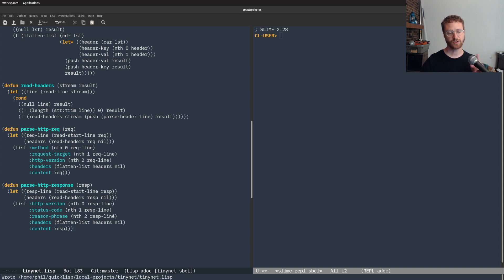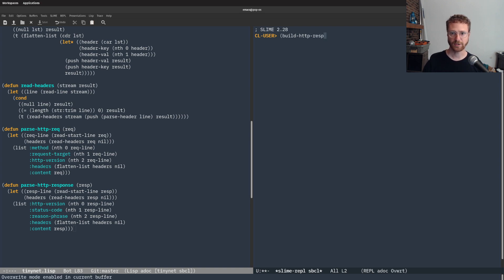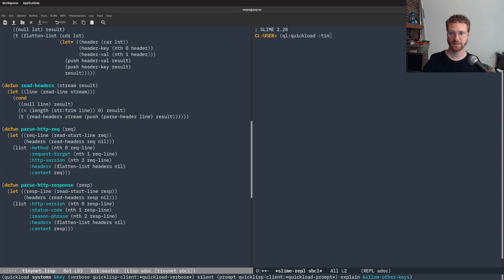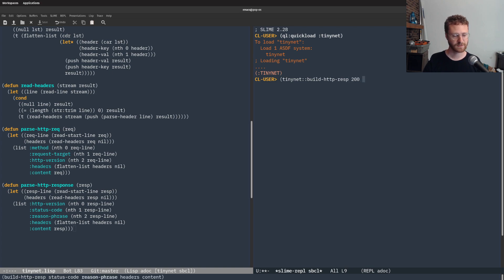That should work as an HTTP response — now let's test it to give ourselves confidence. First we're going to build an HTTP response. We need to load tiny-net, then we can do tiny-net build-HTTP-response, and we're going to have a status code of 200.